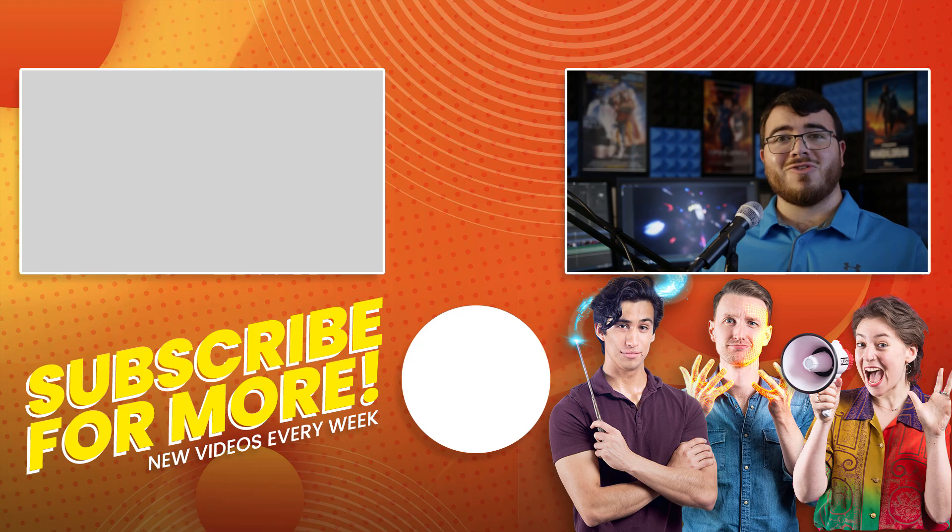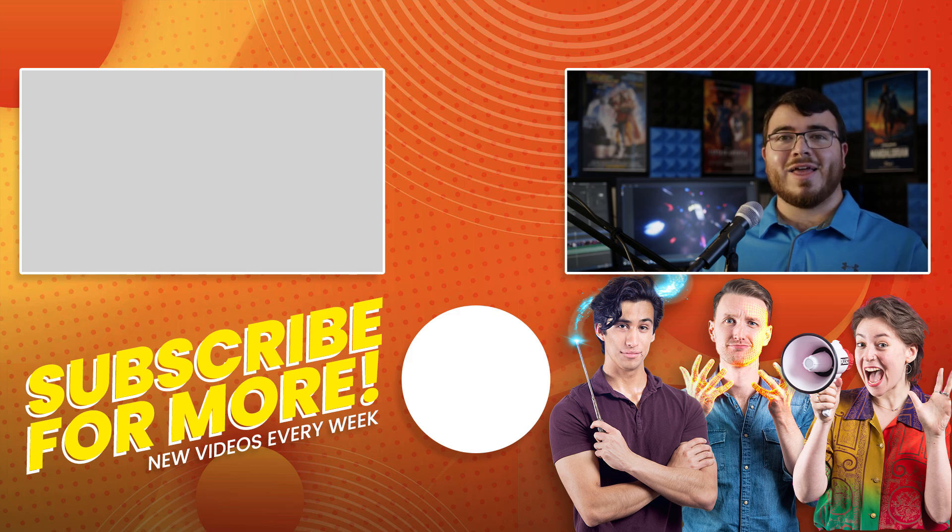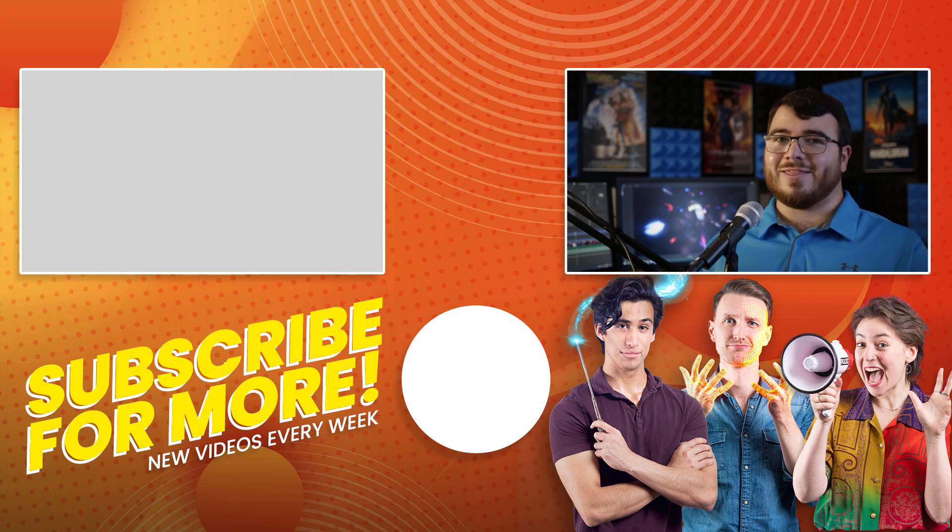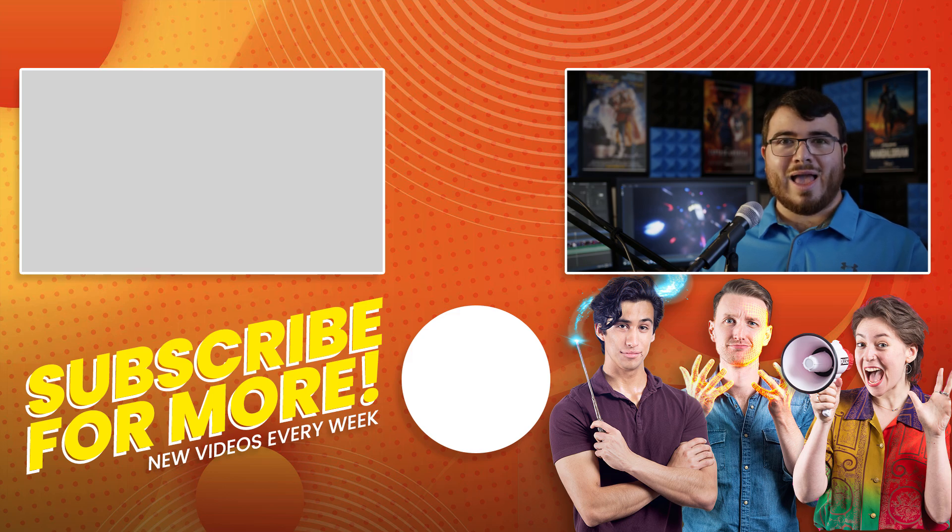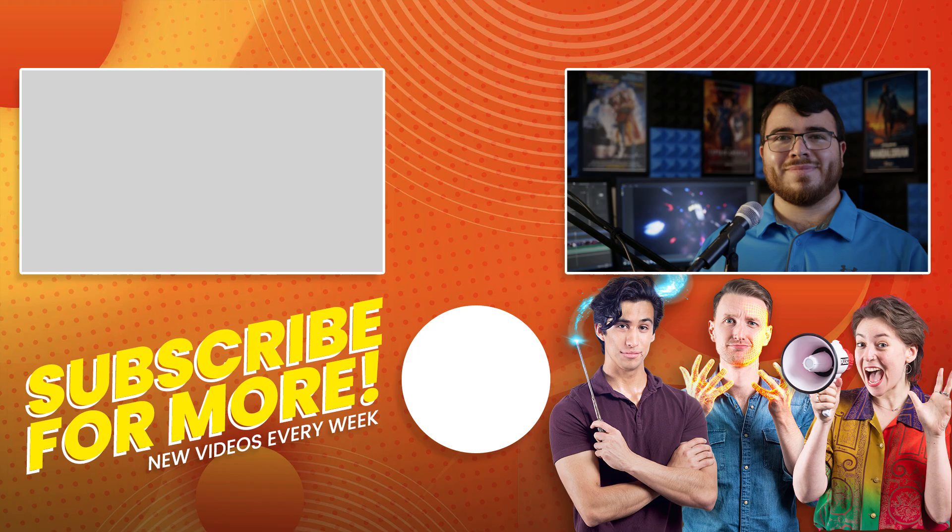Check out this other tutorial to learn more about 3D models in HitFilm. Leave a comment with any questions or suggestions, and hit the like button if you learned something new. Remember to subscribe for more tutorials like this. See you next time!